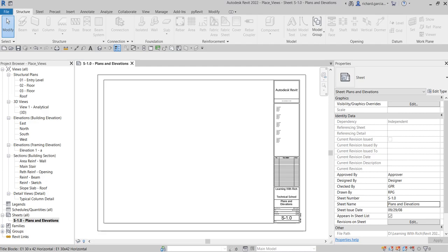What's up guys, Learning with Rich here. In this video we are going to insert the views that we have created from our last video. But first, let us insert our floor plan, the floor plan that we are working on since day one.